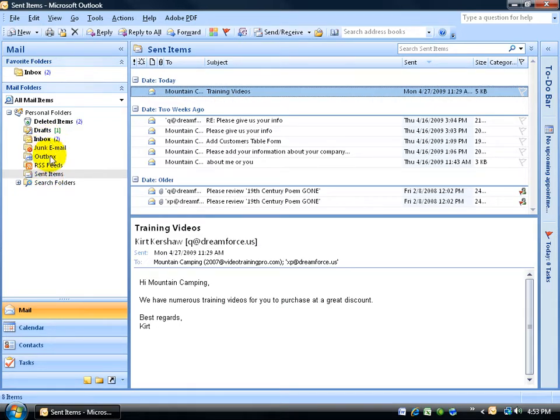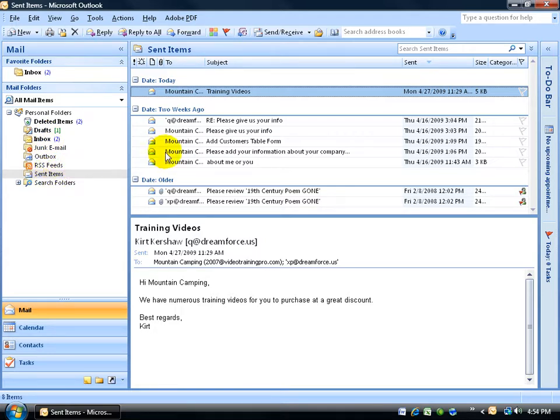I've gone from the Inbox to the Sent Items. This is where I get all the emails and this is where it keeps a copy of all the emails that I sent.